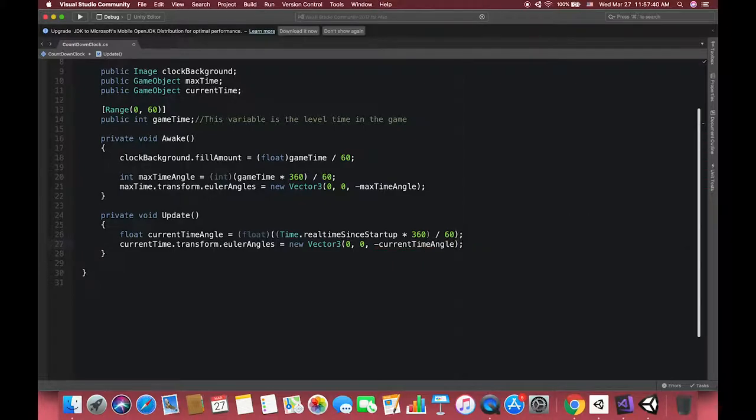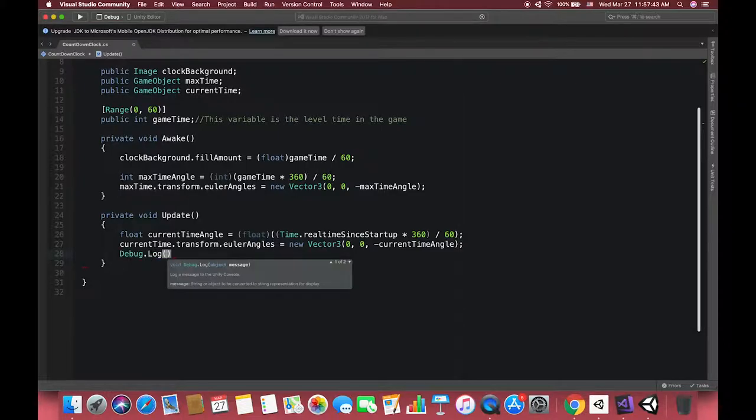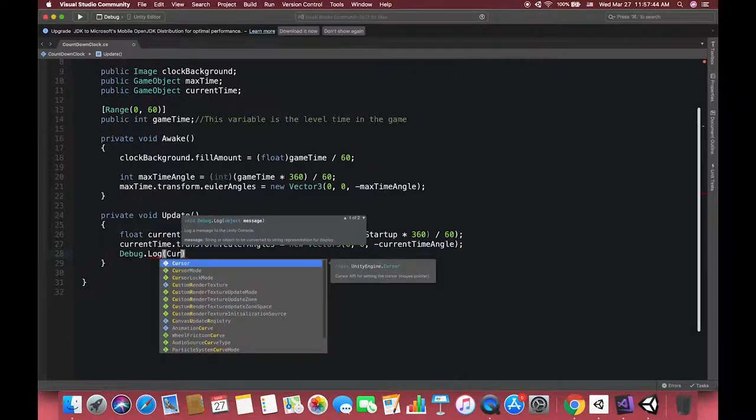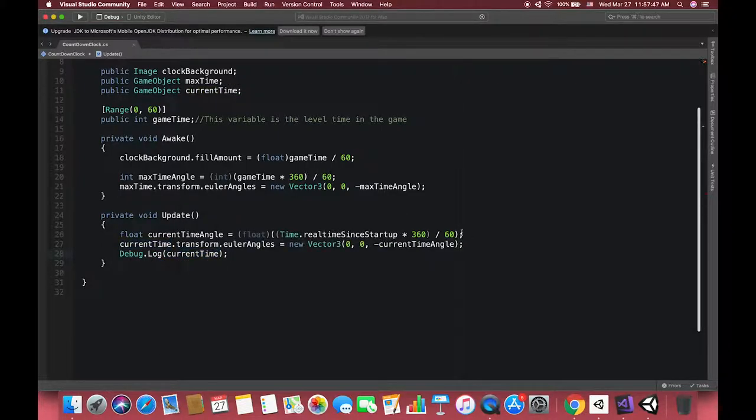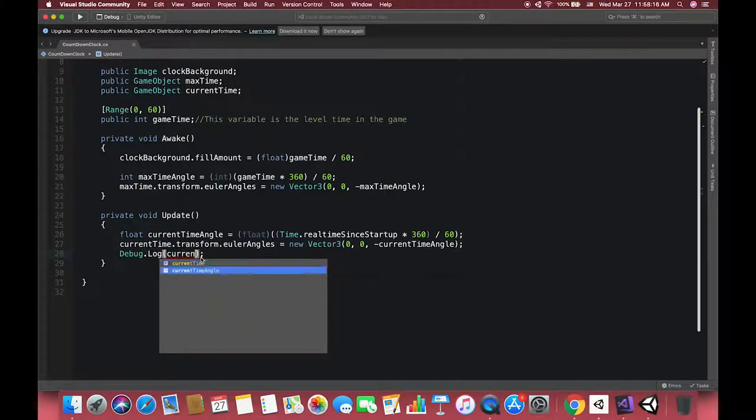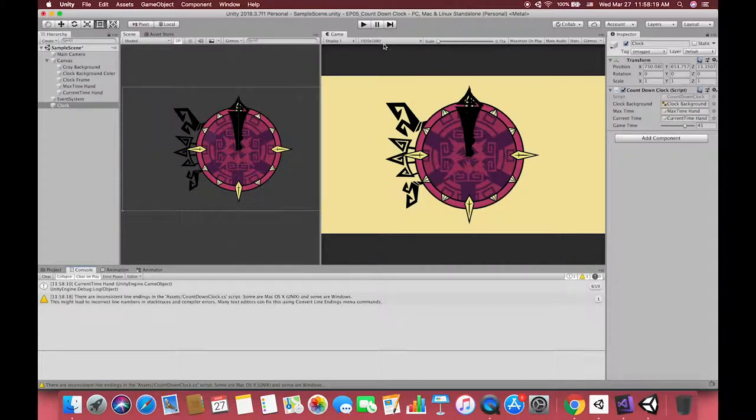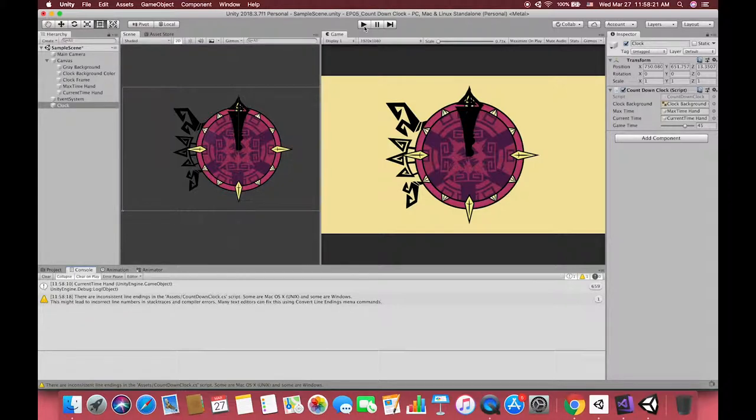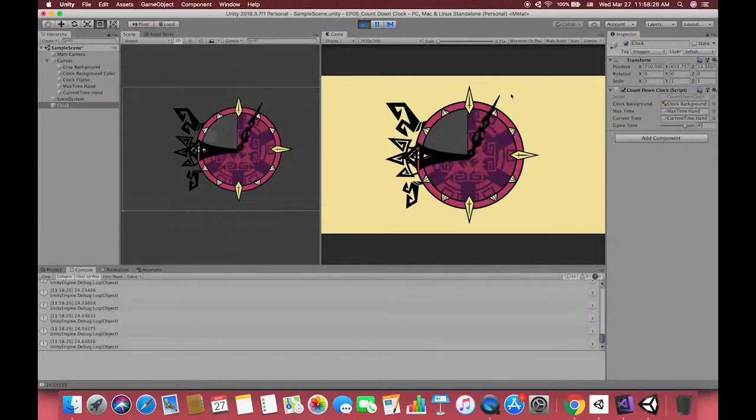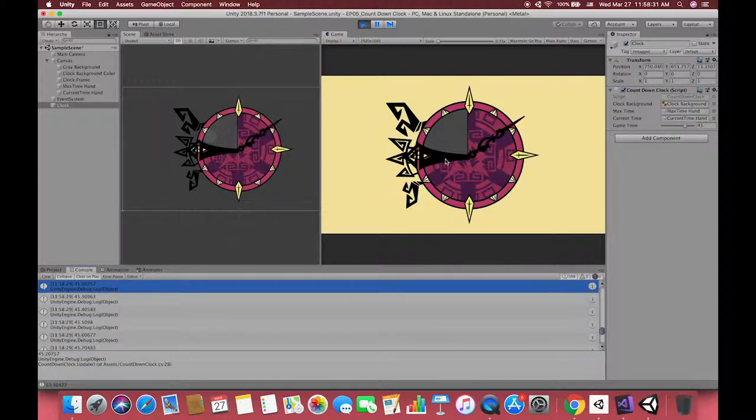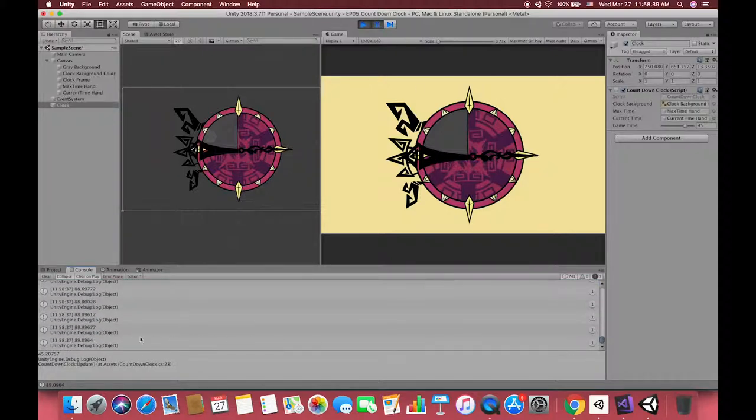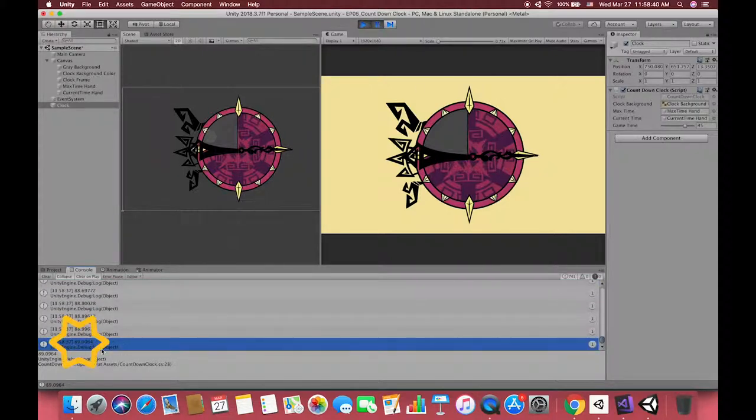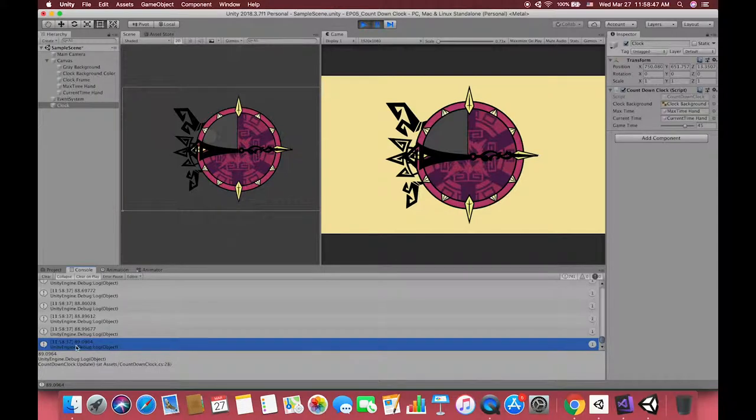Here we can Debug.Log the current time angle each frame to show whether our Update method is correct or not. We can see each frame our current time angle is increasing step by step. If we try to stop the game, we can see our current time UI image has stopped almost 90 degrees. On the console view it looks like we've completed the second hand image work.